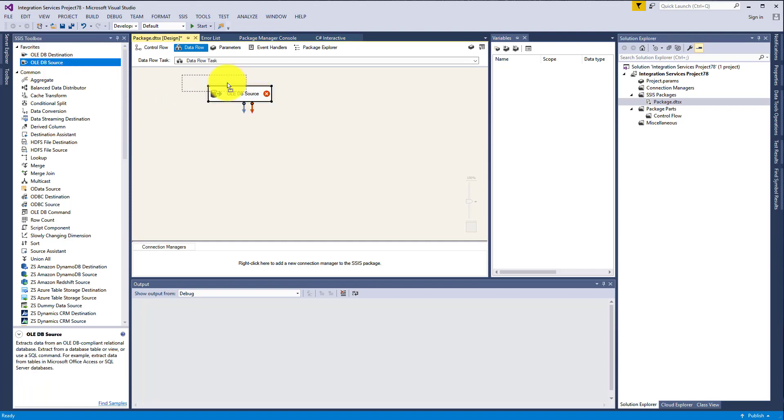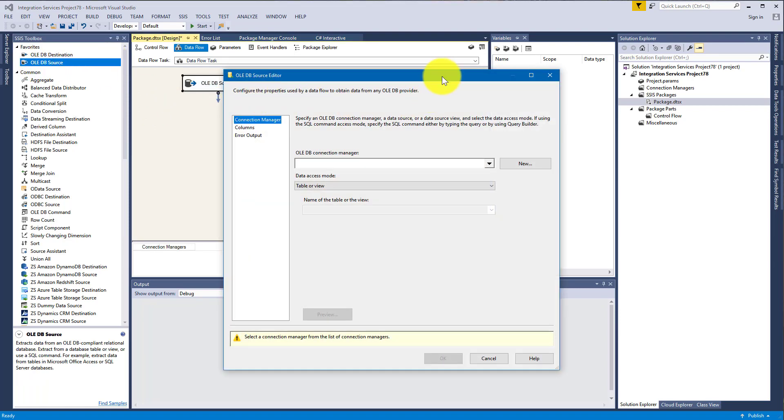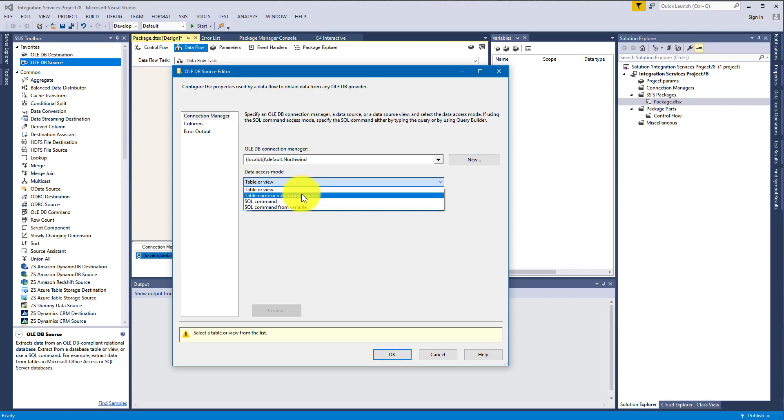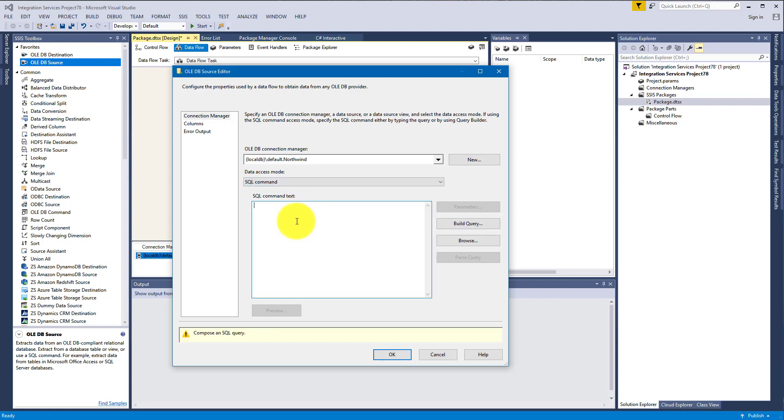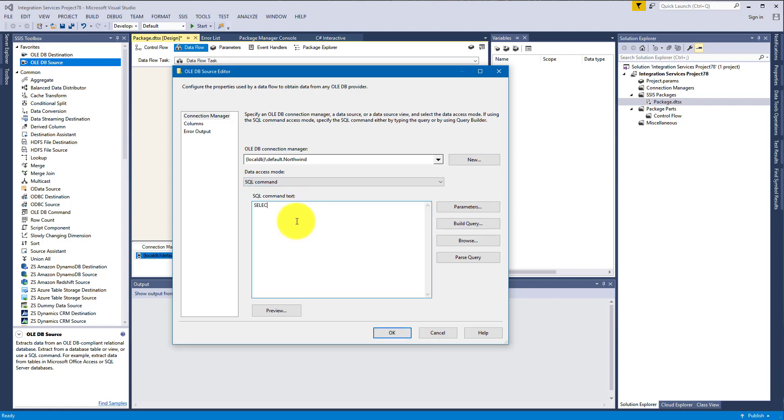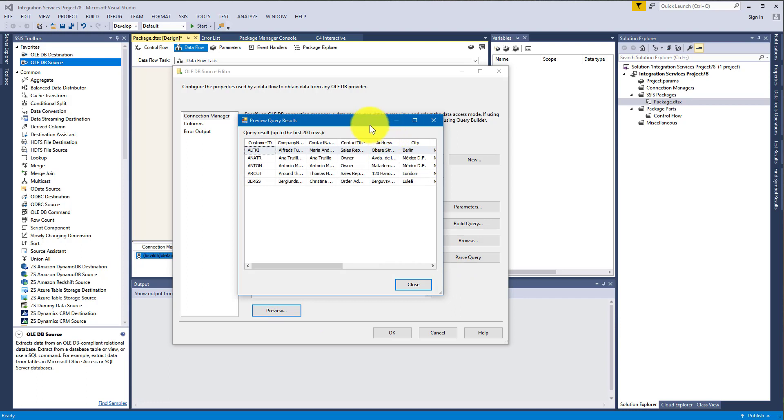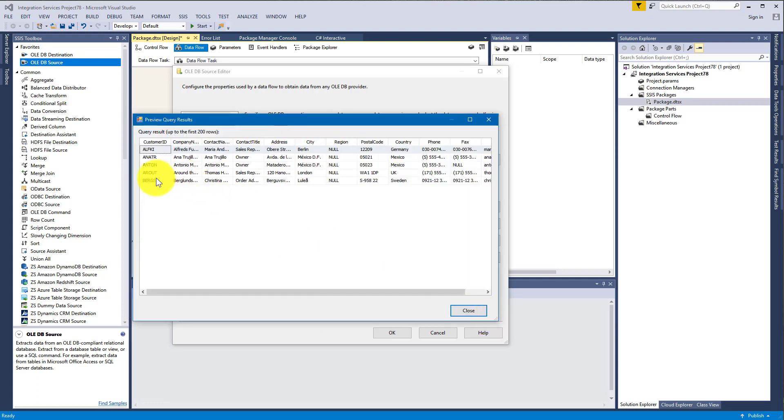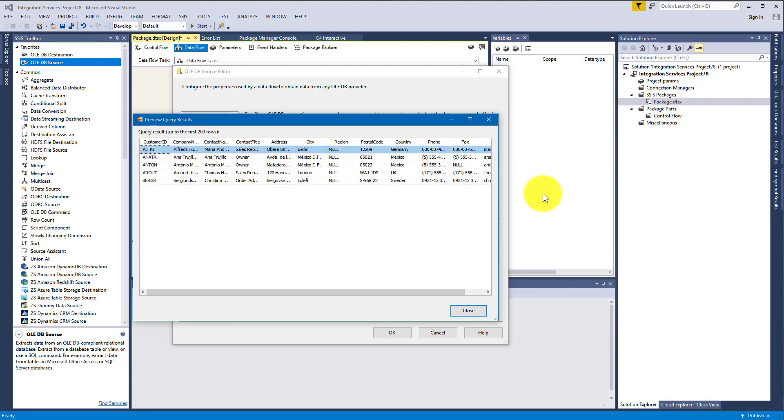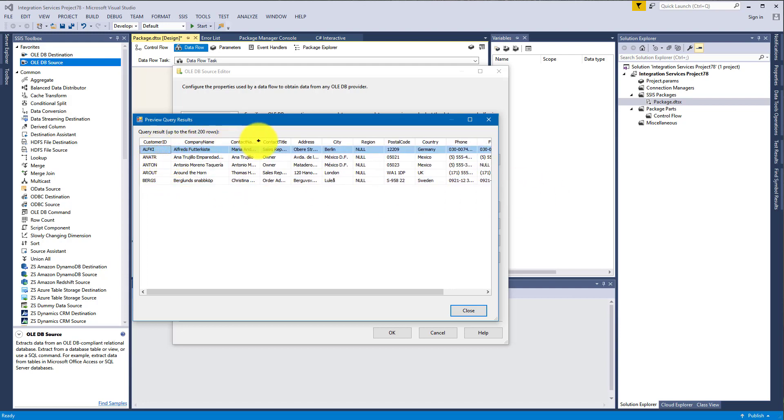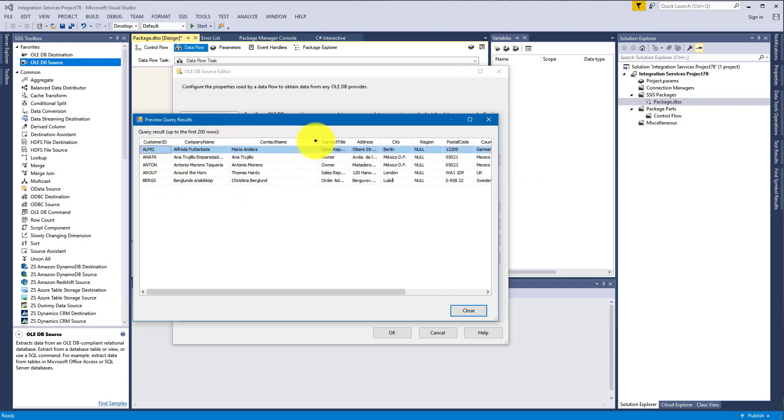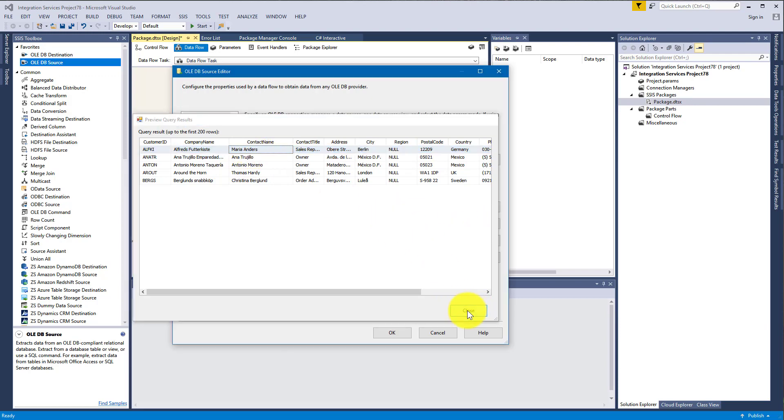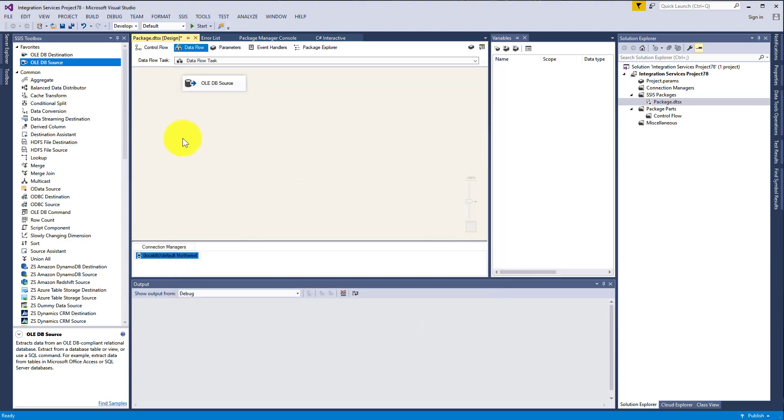Then find OLEDB Source to get some data. Let's attach the connection and now let's write a very simple query to get the data. So we will be using just these five customers. We can note one, Maria Anders, so that later we can identify that it was submitted to an API.